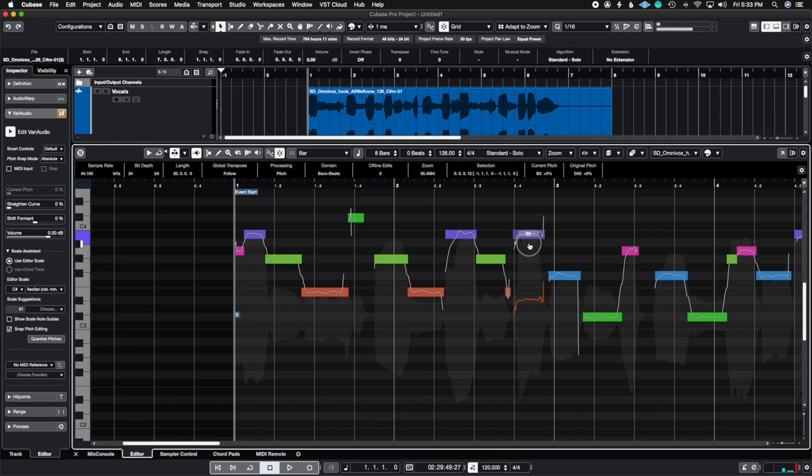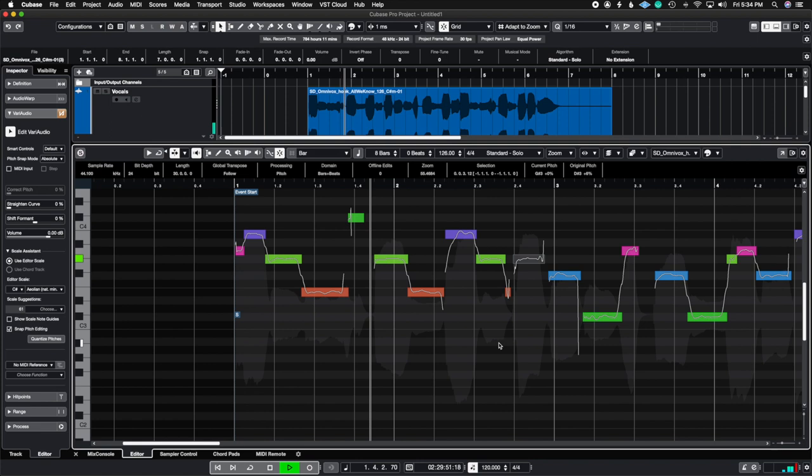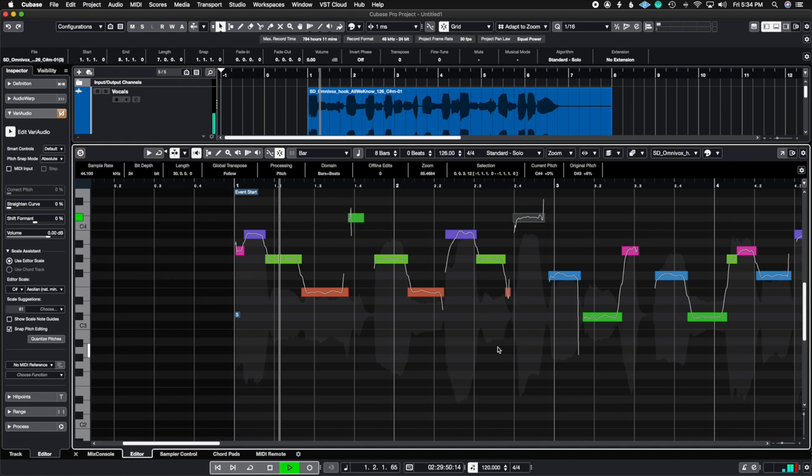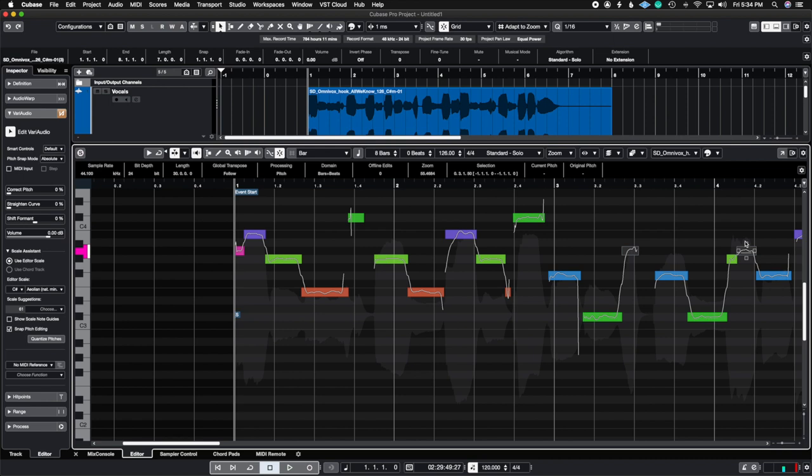Or we can even try going up to C sharp, see what happens. So as you can see, you're never going to play a wrong note or have a wrong note here simply because the Scale Assistant is taking care of all of the notes for you. You're just moving it and choosing a note that you feel fits best for the harmony.